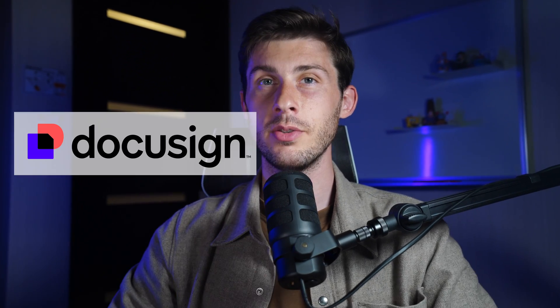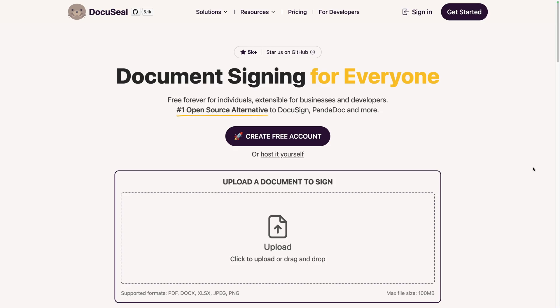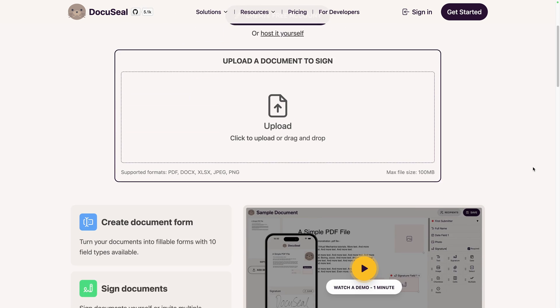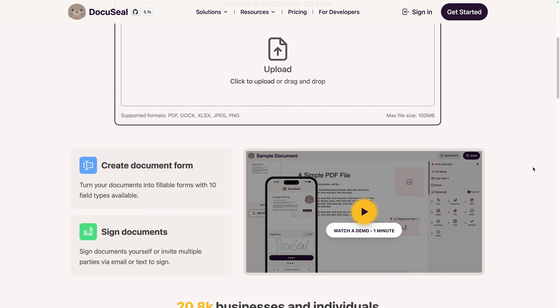Are you looking for a free alternative to DocuSign? Let's discover DocuSeal, a free open source e-signing platform.